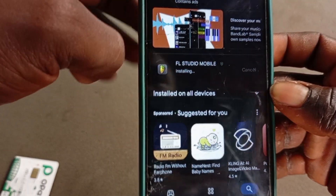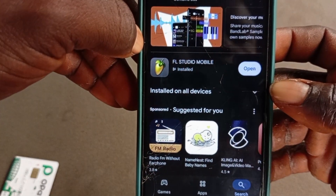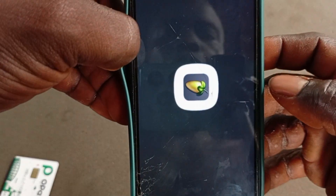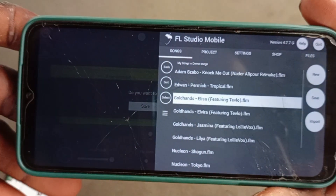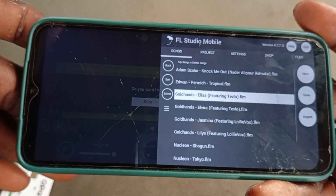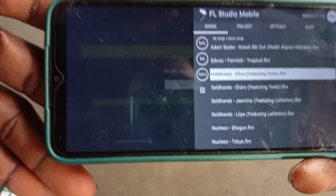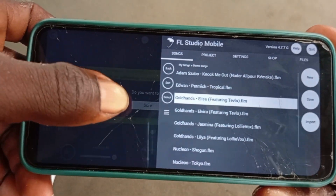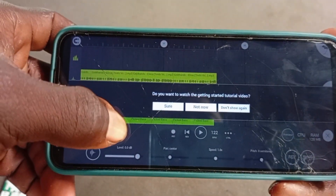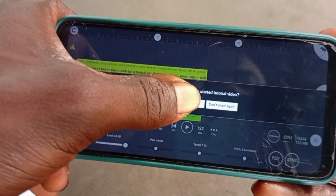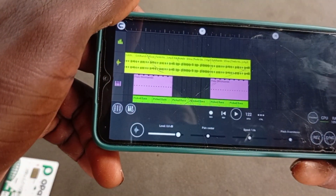We're finished downloading it — let's open it and see. It's loading. These are the demo projects that come with FL Studio Mobile; they are already-made projects. If you don't want to open them, you can just tap on your screen and they will disappear.